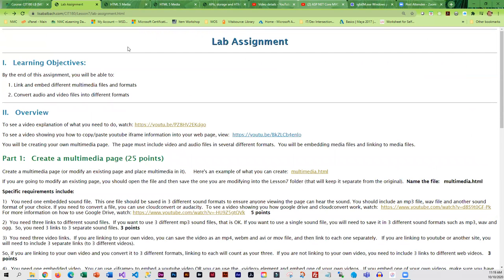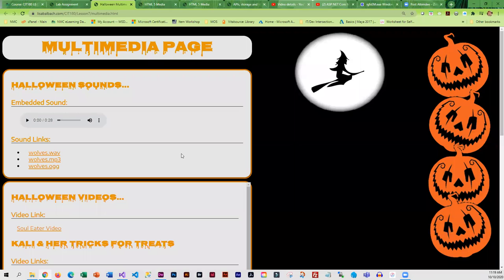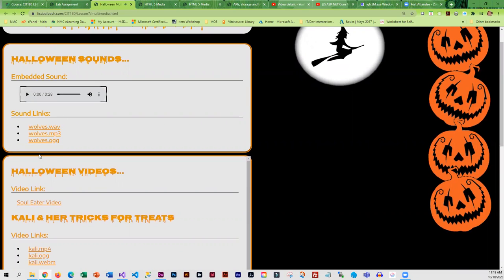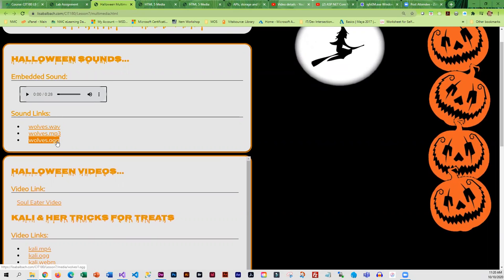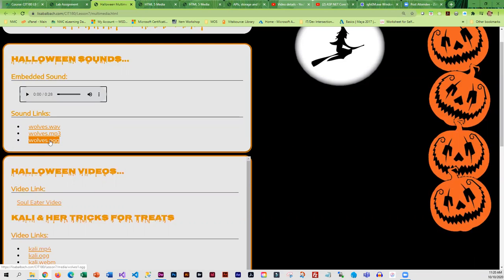The lab assignment involves creating your own multimedia page and I do have an example, but this is actually more than you need to have on your page. You do need an embedded sound, which I have. You do need links to three sound files. Now, what you can do is take one of your sound files and save it to two different formats. That can be your three links. If you do not save to different formats, then you need three different links. Okay, so you can either take one file, save it a couple different ways, or you can take three different files.